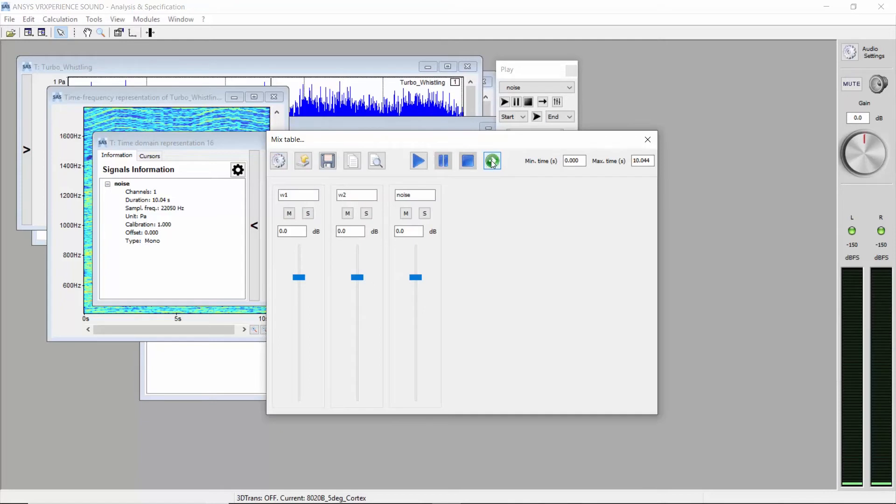This button is used to play the sound mix in loop or straight forward. Play the sound mix and adjust the level of each channel as you want by using the cursors.